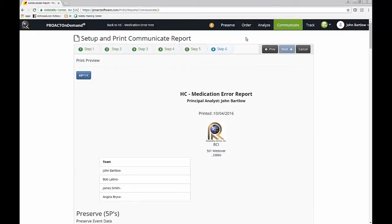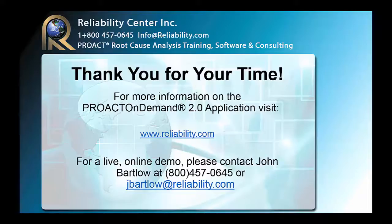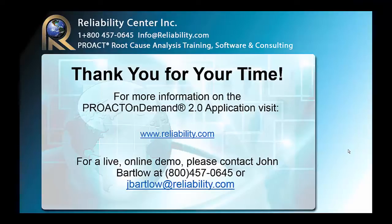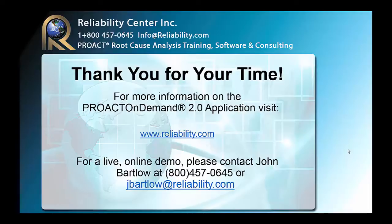So this concludes our presentation of ProAct on Demand 2.0. If you would like to get additional information, I encourage you to contact us at the contact information shown here, or to visit us at www.reliability.com. Thank you for your time.